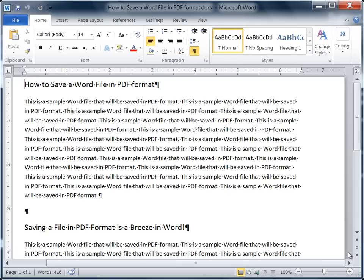In this tutorial we'll take a look at how to convert a Word document into a PDF file. It's actually really quite simple in Microsoft Word to do this.